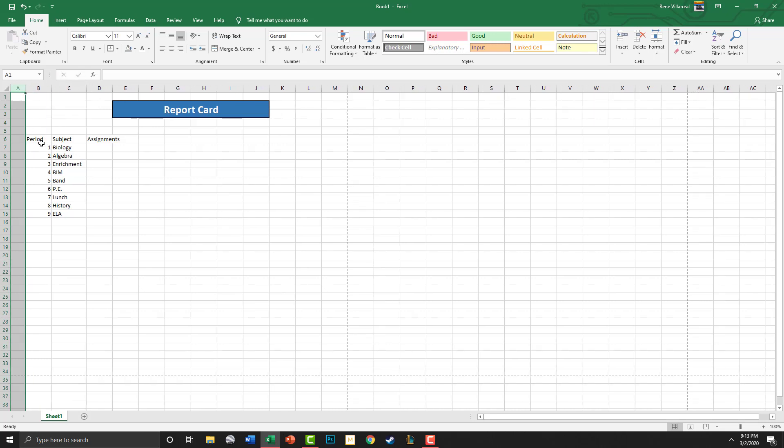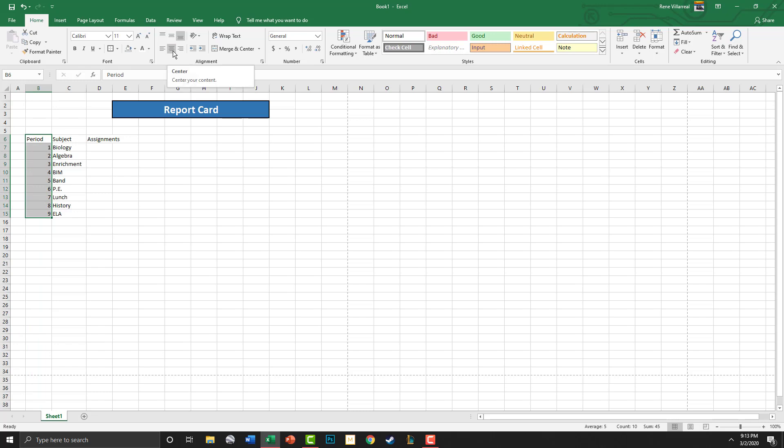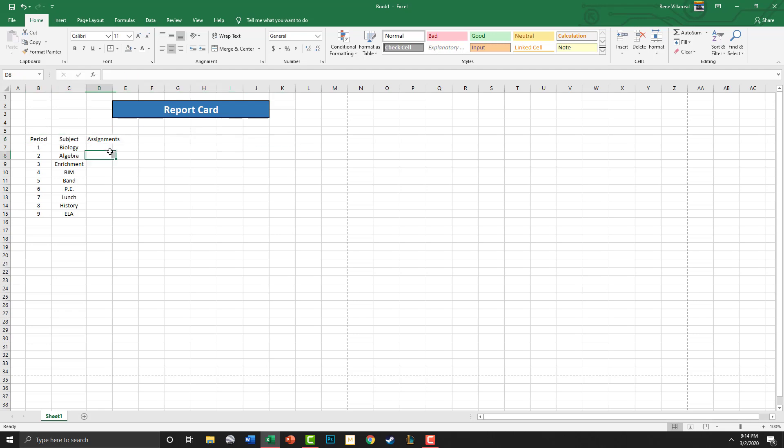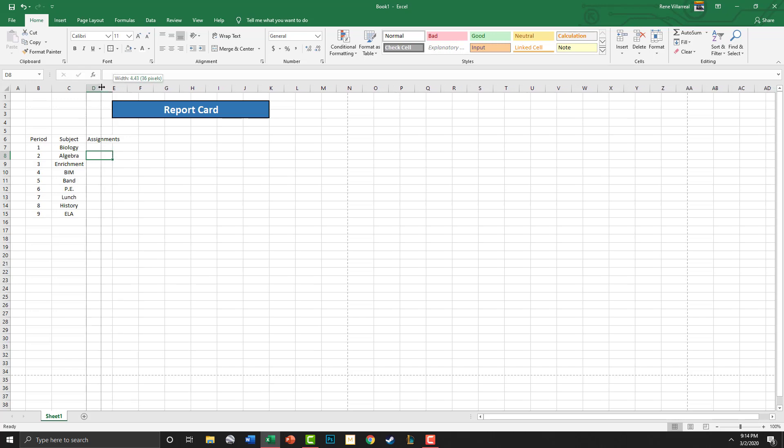Period, okay. I'm going to center this. Subject - this is based on your report card. And assignments. Now each teacher has to have at least eight assignments per six weeks.